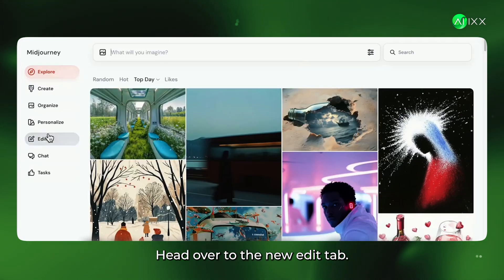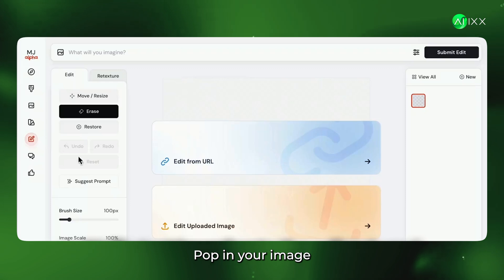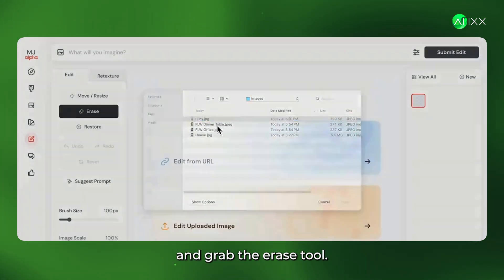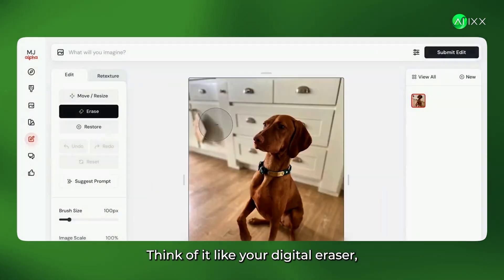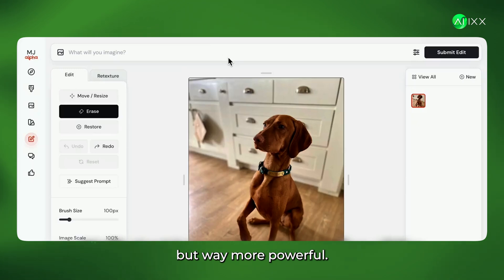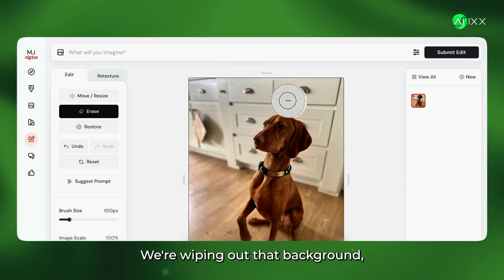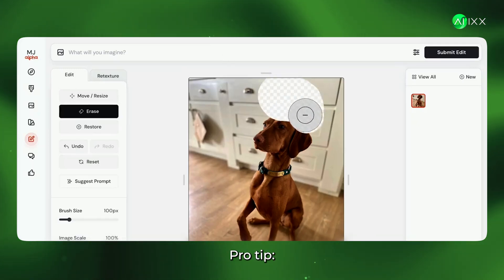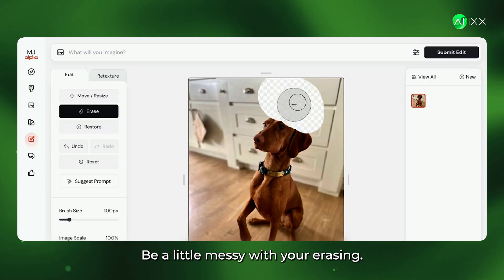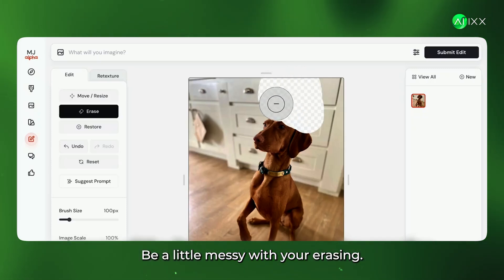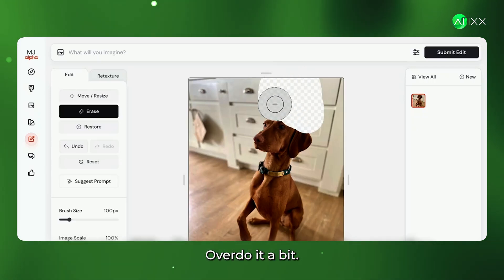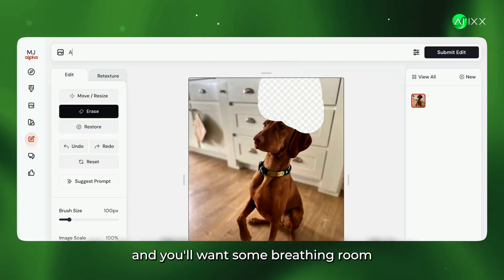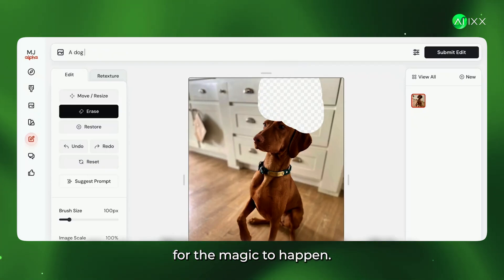Head over to the new Edit tab, pop in your image, and grab the Erase tool. Think of it like your digital eraser, but way more powerful. We're wiping out that background, making room for something epic. Pro tip: be a little messy with your erasing. Overdo it a bit.